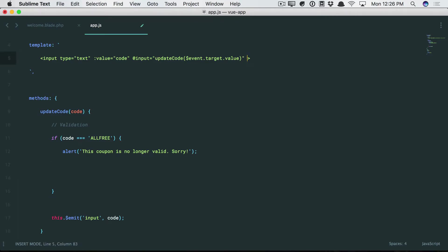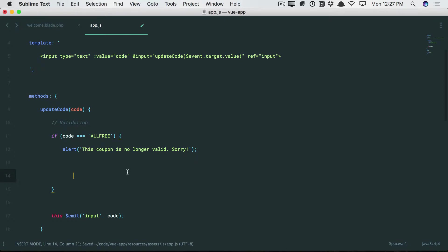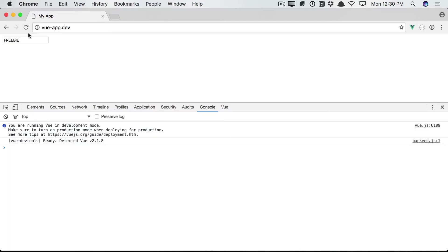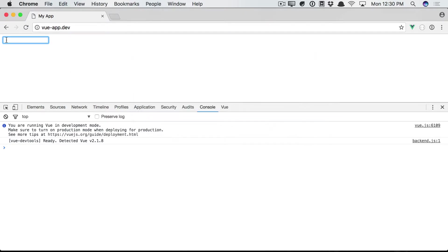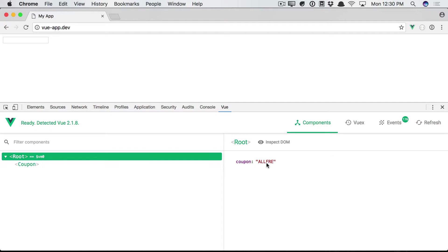So it sounds like we want to clear this out. Why don't we do this? Let's add a ref to this input. Think of this as a quick identifier. We'll call it input. And that way I can say this.refs.input. I'm just going to set the value back to an empty string. And then we'll return. Okay. So a little bit closer now. So if I type all-free, yes, we get the alert. Yes, we clear the input. But if we go to the root view instance, it's still equal to everything we synced up until that point.